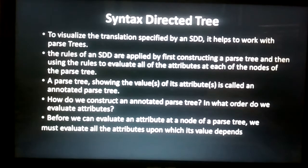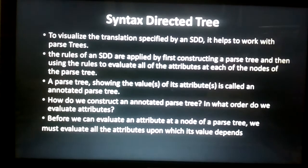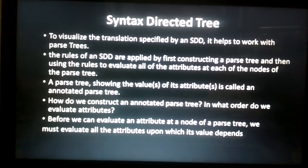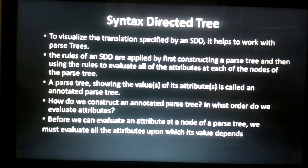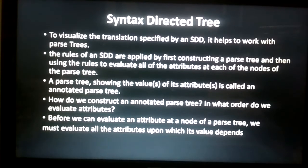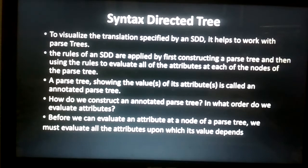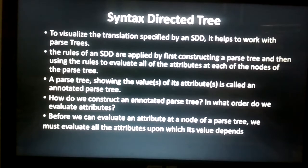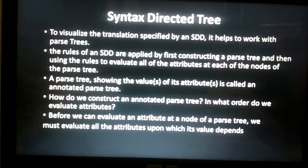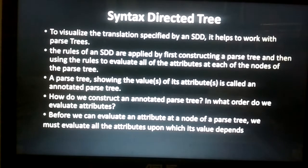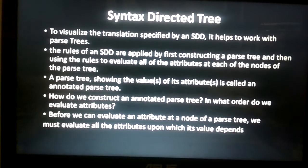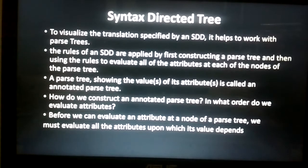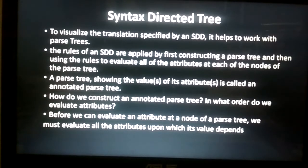Hello everyone. Today's session we will discuss syntax directed tree. In the previous session we discussed SDD, which stands for syntax directed definition. We discussed the parameters required, context-free grammar, attribute values, and the two types of attribute values: synthesized attribute values and inherited attribute values. We also discussed that terminal symbols of the grammar are derived from synthesized attributes and not from inherited attributes, along with some examples related to syntax directed definition.